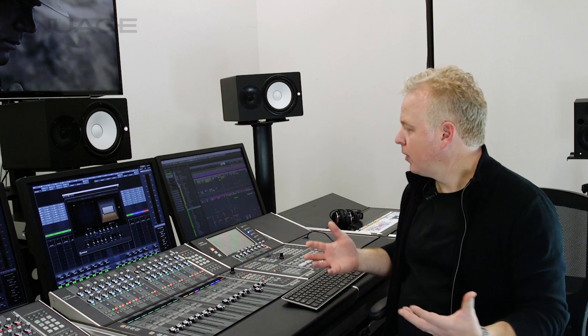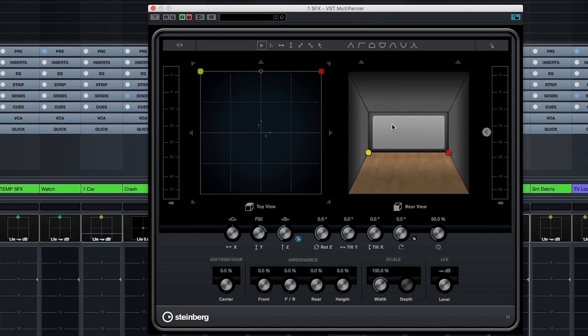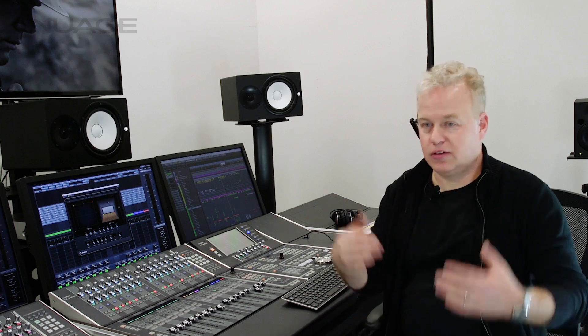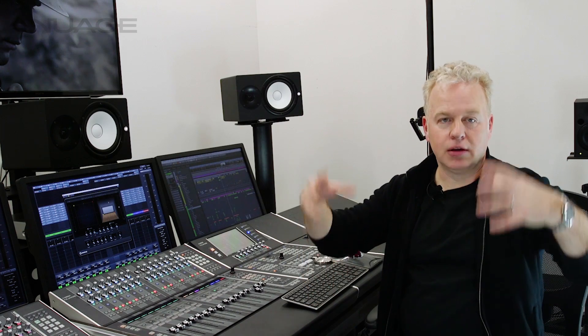It's the rear view of the theater or the room, the listening room that we're in. The front, this lighter colored area represents the screen. And then this is the floor area here. We have walls and a ceiling. And this allows you to visually see the position of the sound sources vertically in the space, in the listening area.